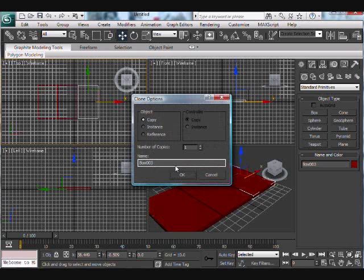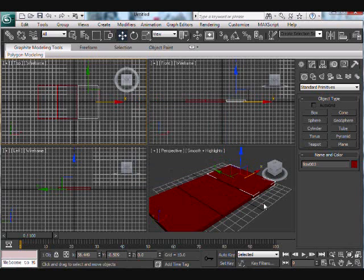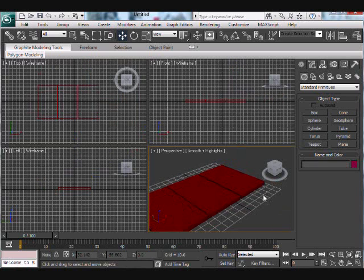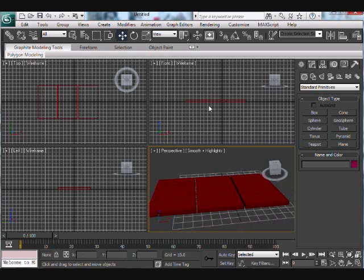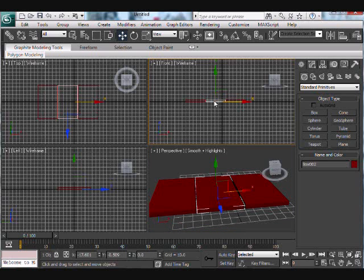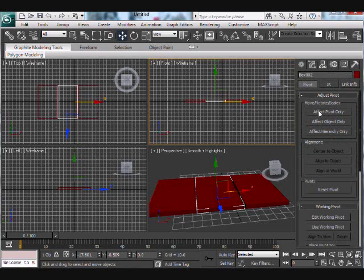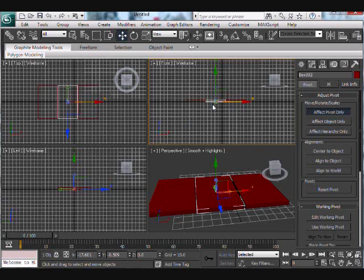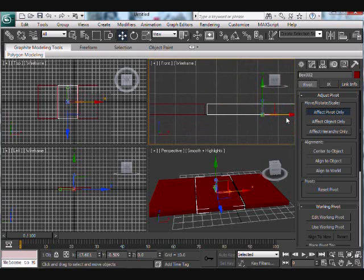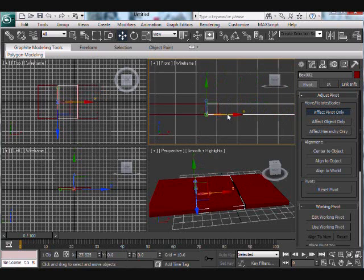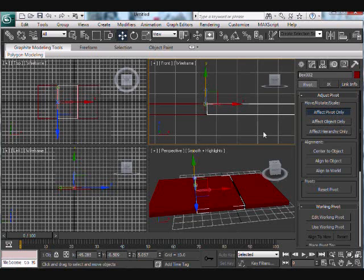Now that we have three boxes, what we're going to do next is affect the pivot point so it rotates around the edge of the box, not the middle. You can do that by selecting a box and going to the hierarchy menu at the top and hitting the 'Effect Pivot Only' tab. Now move the pivot to the top left, because that's where we want the rotation to be for this wrapping effect. Do the same thing for the other box as well.